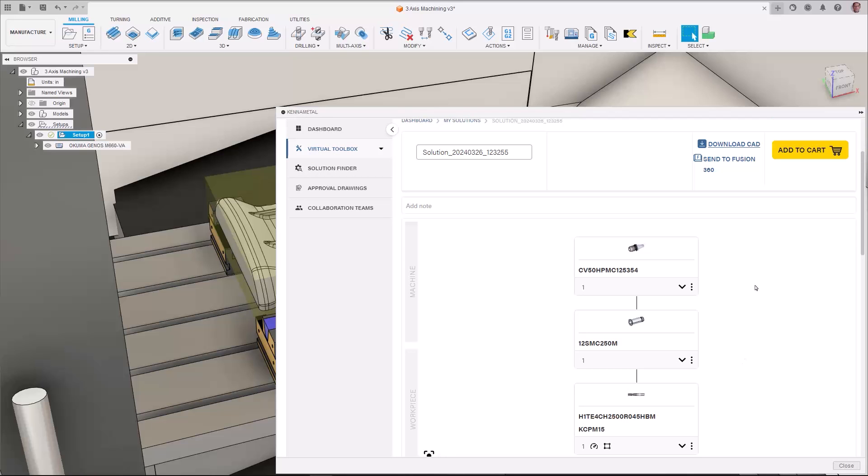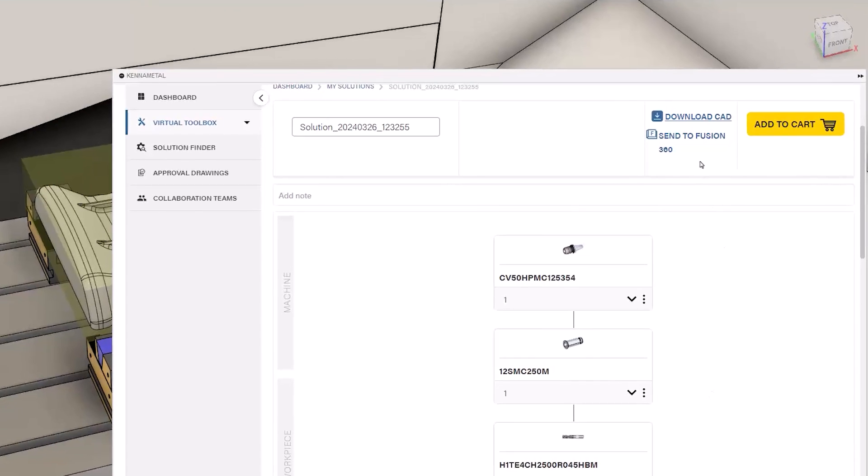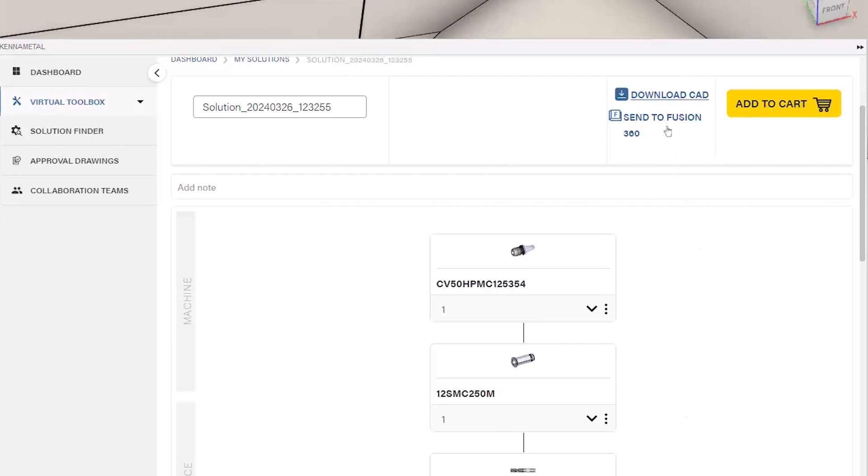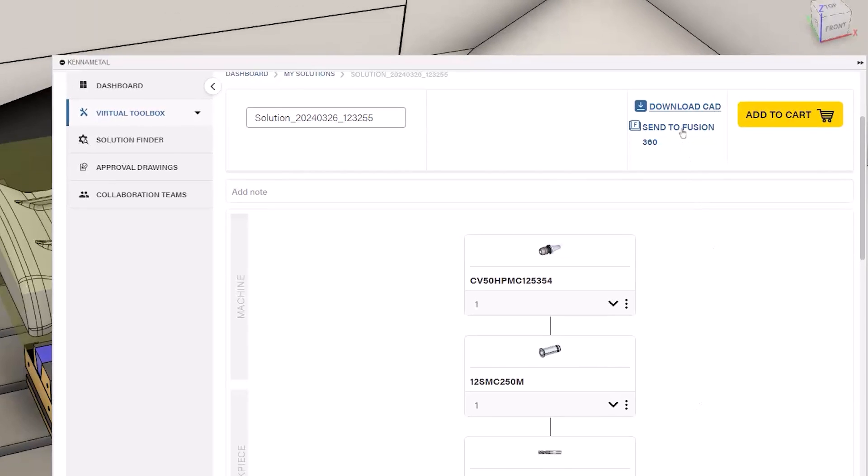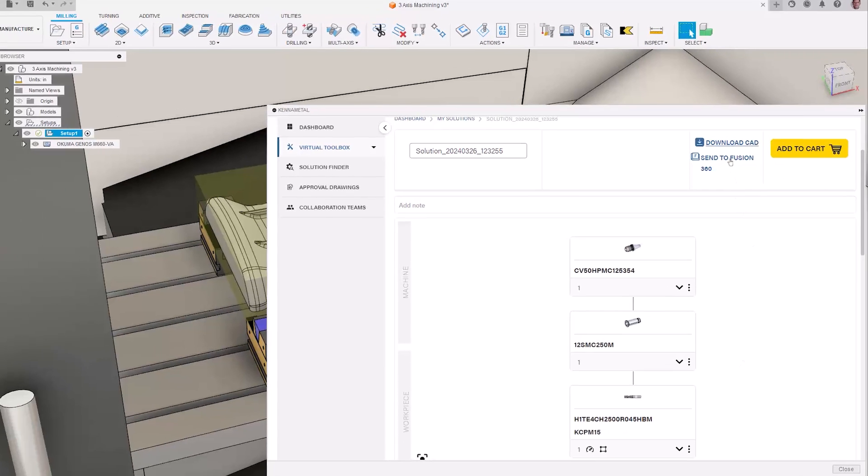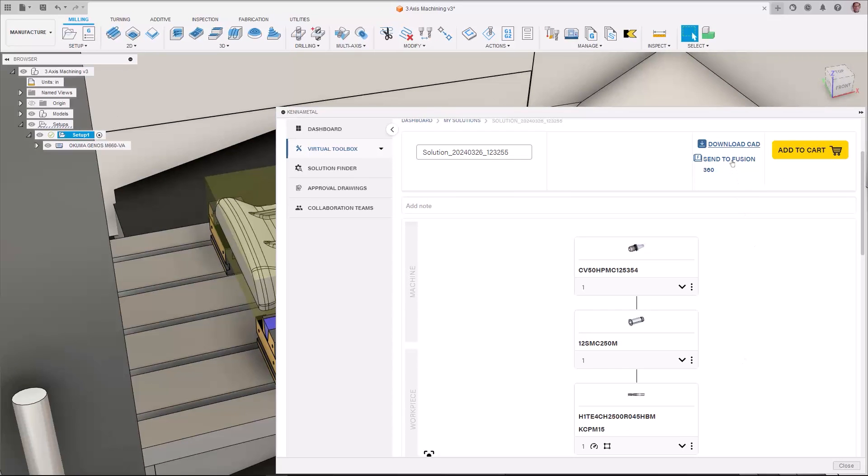When ready, select the Send to Fusion option, and the tooling information will be uploaded to your local tooling library, removing the need for manual creation.